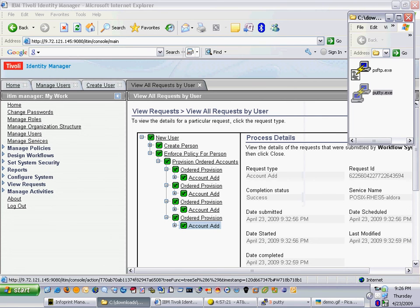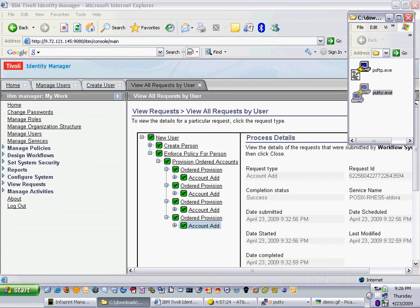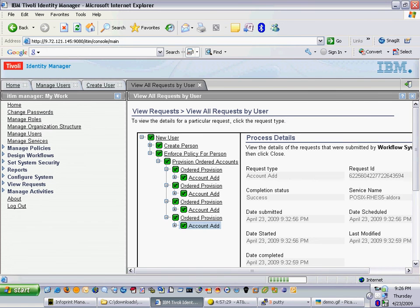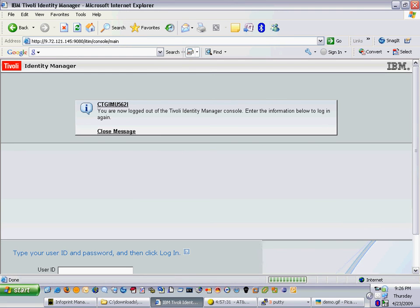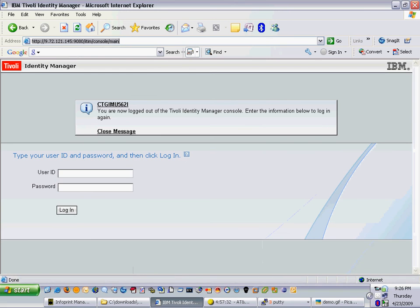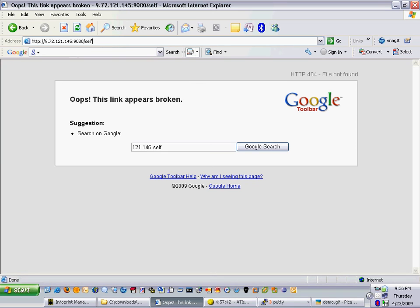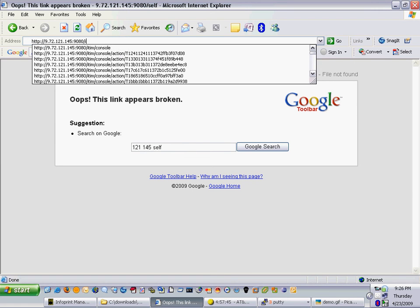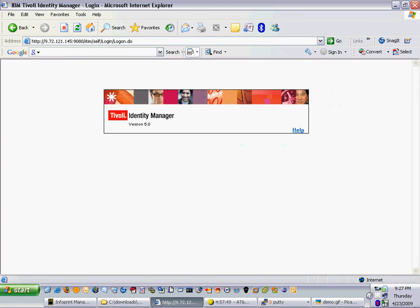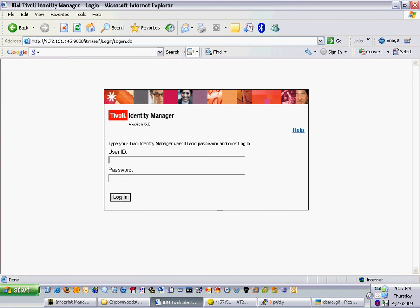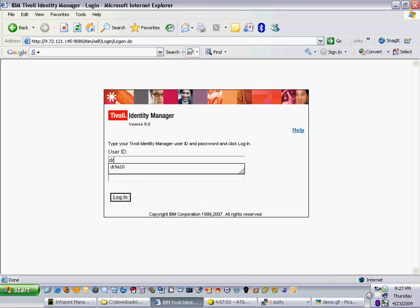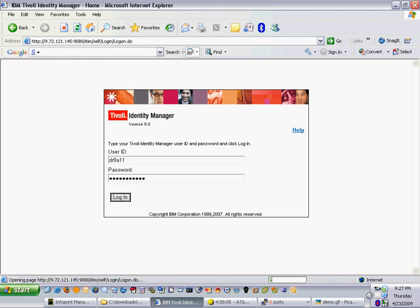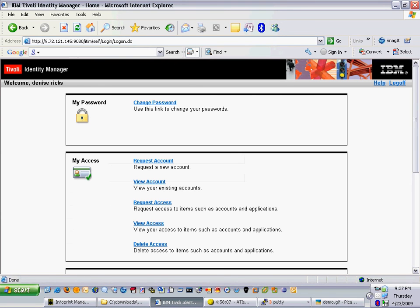We'll now go in to the ITEM interface which is where we created this account and we'll log in as a trusted user. So we'll simply log out of the administrator view here. We'll change our URL to be the common user and we'll log in as our account. As you can see, the user has been granted access to the identity manager user interface.